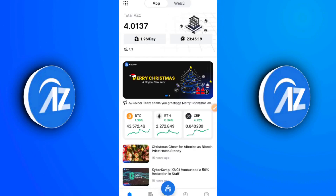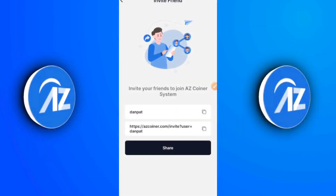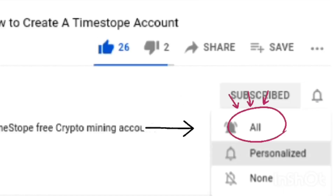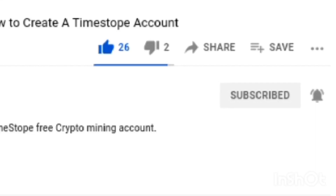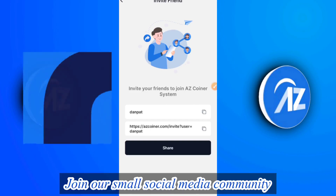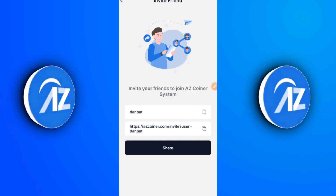So guys, that's basically the key things you need to know about the AZC platform. This app is light, cool, beautiful, and at the same time broad. If you haven't joined AZCoiner yet, I would advise you to do so now — don't sleep on this. Use my invitation code 'danpat' to get a sign-up bonus of four AZC coins. I'll leave the invitation code and link in the description. If you haven't subscribed yet, hit the red subscribe button and turn on all notifications so you won't miss updates. Join our Facebook, Telegram, and WhatsApp community using the link in the description. I'm your crypto guide, Daniel Patrick — see you in the next video, stay safe.